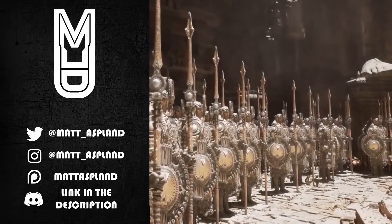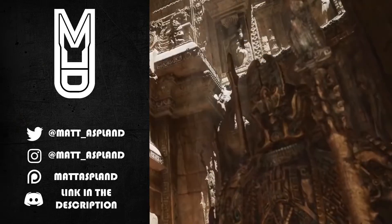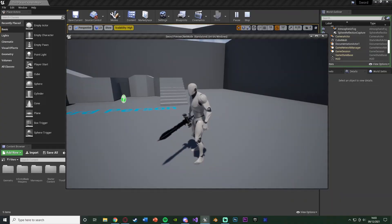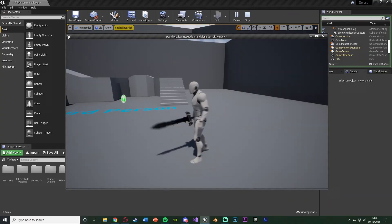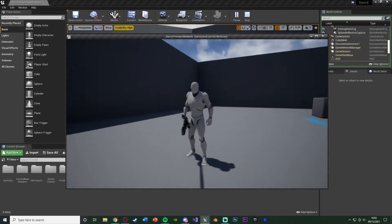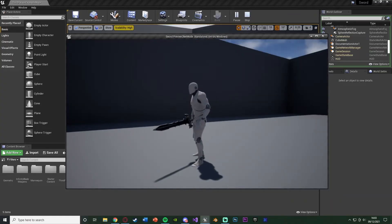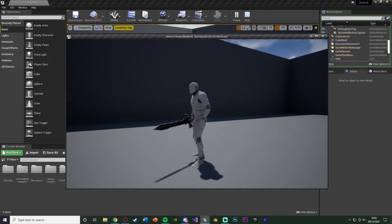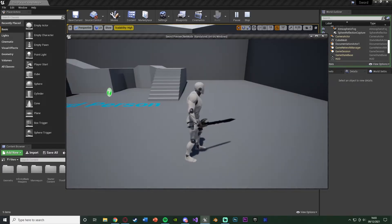Hey guys, welcome back to another Unreal Engine 4 tutorial. In today's video we're going to be going over picking up and dropping items and having them placed in the player's hand as you can see here. I'm going to be using an example of a sword which we set up in a previous video. I would recommend watching that as it will really help you understand some of the basic concepts we're going over today.